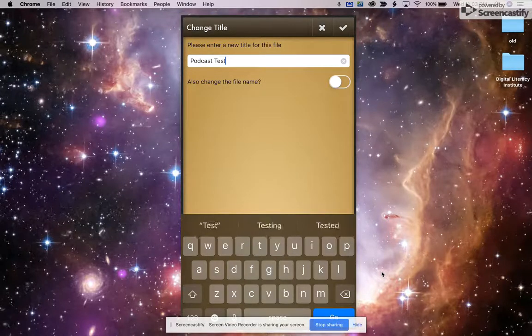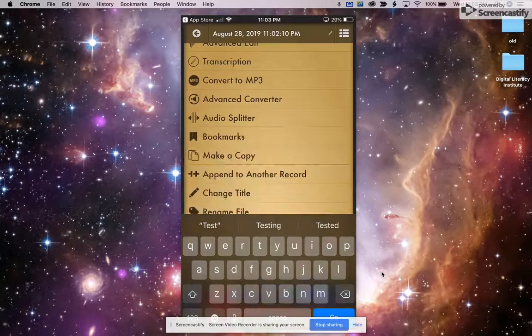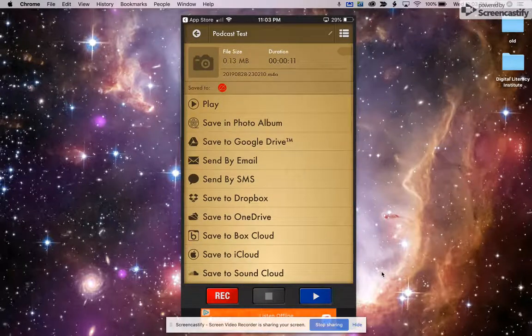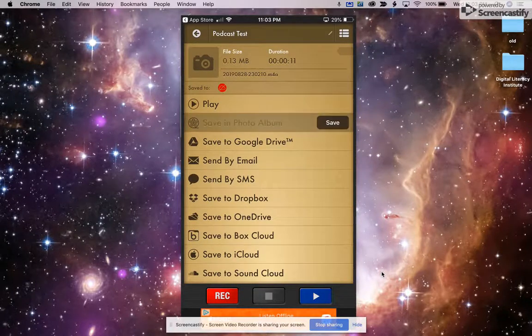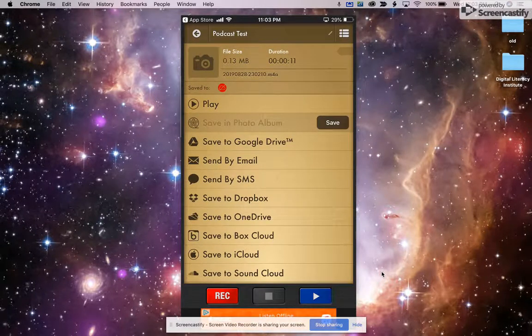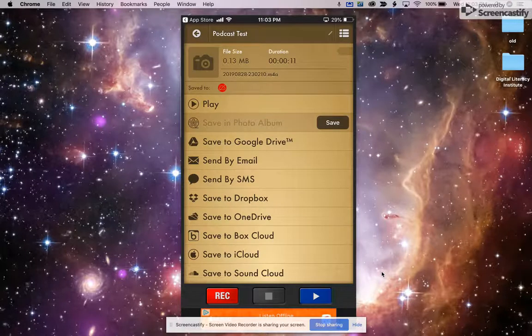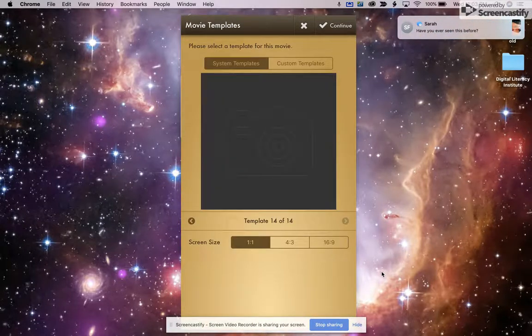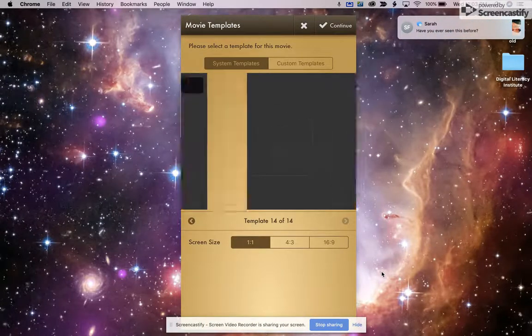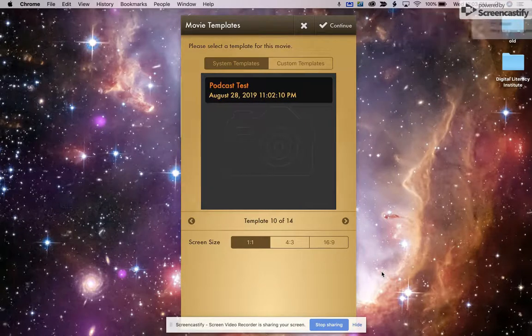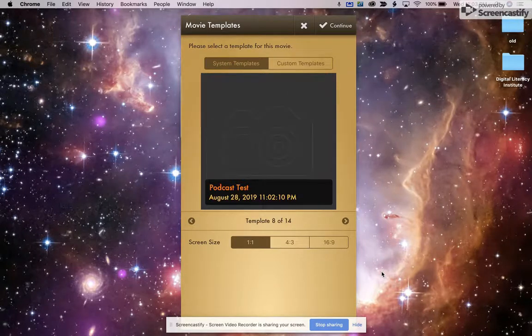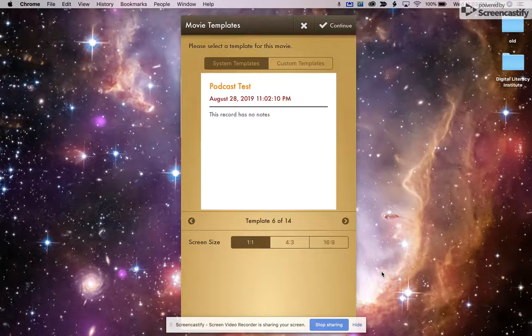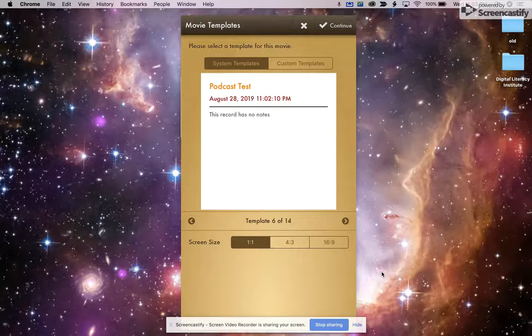And the reason for changing that name is that when I save it to the photo album, and this is one of the most wonderful things about this free app, is that even though this is an audio file, it will save like a video. I have some different templates and I can flip through these. And if I don't want to put a picture in, I can just have my title there and my date and time.